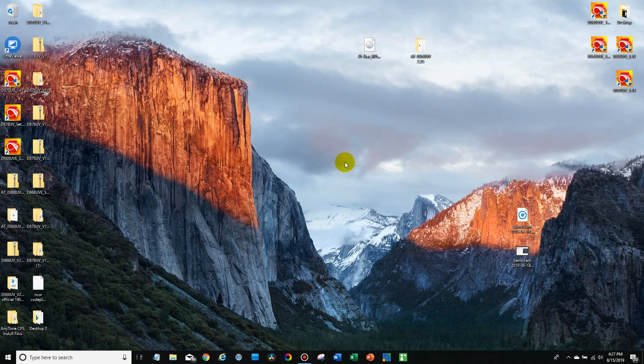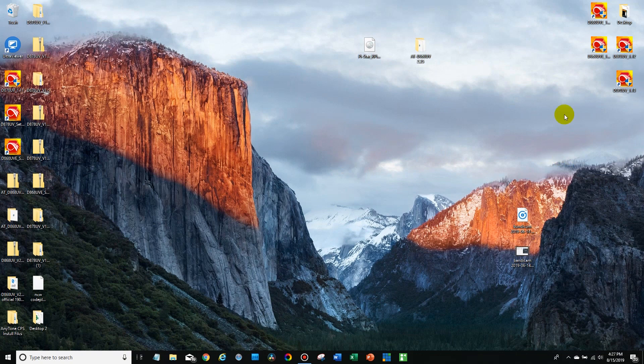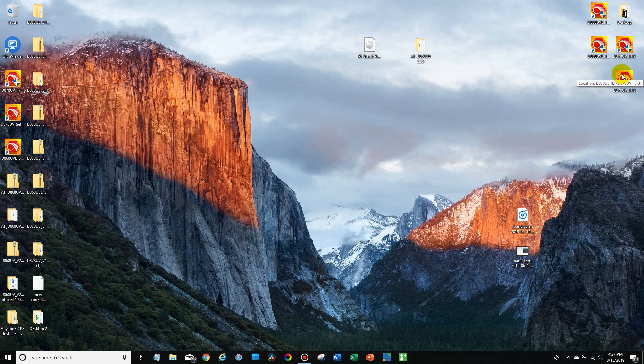Now we're going to jump into the computer and show you how to change it. Okay, so now we're on the computer. We're going to open up the CPS. So in this case, it's version 1.13, but it's going to be whatever version you are using.